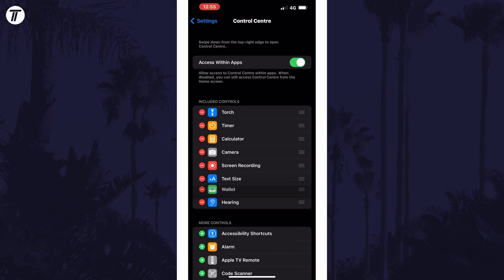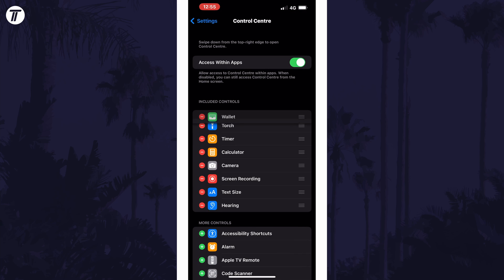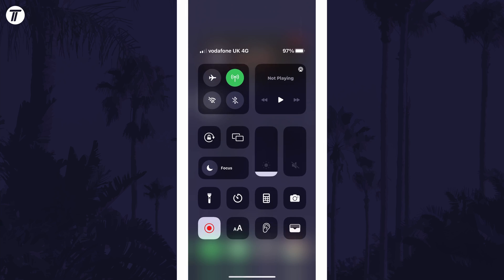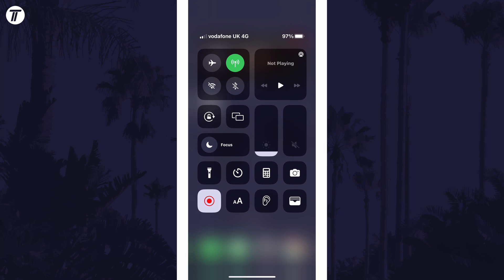You can remove options from this page as well in the top section. And that is how to add settings to the control centre on an iPhone or iPad in iOS.